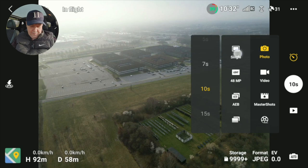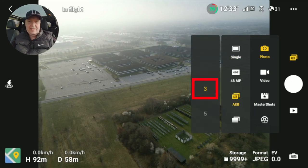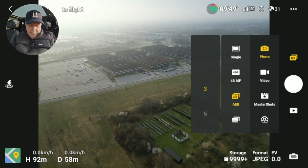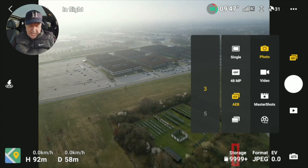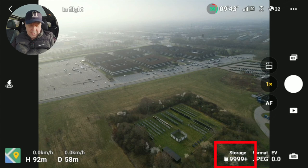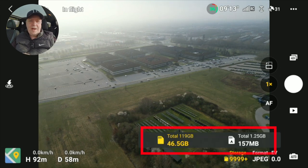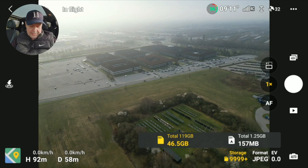I actually prefer the AEB option with three brackets in case the image is a little bit over or underexposed — that way I have the opportunity to go back and pick one of the others or at least do the HDR combination. If we look at the bottom of the screen, you can see there's room for a lot of images — I can do 9,999 images. If I just tap the icon, I get some information about how much storage is available.